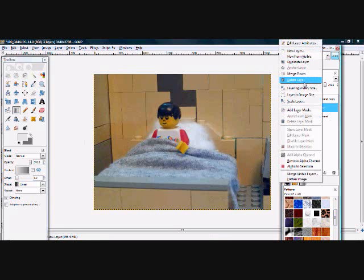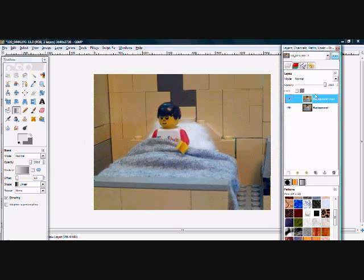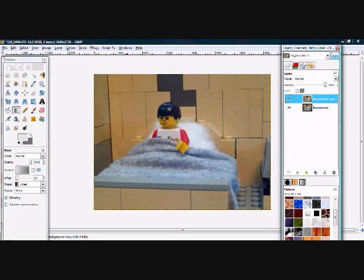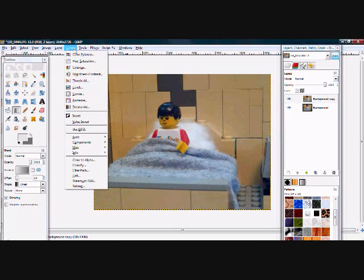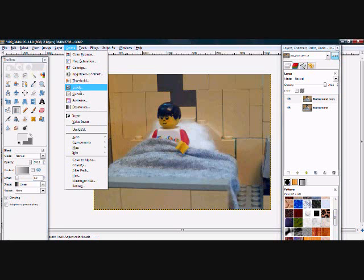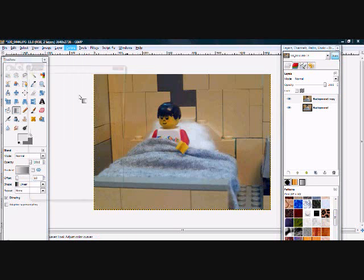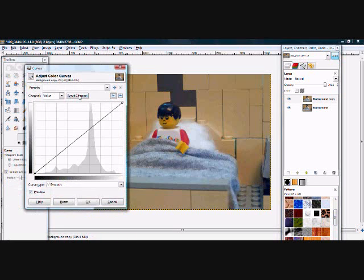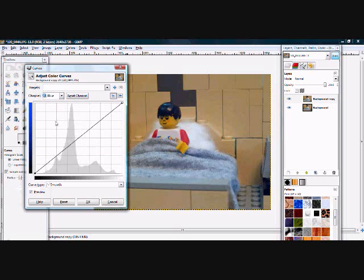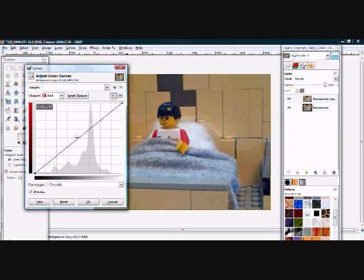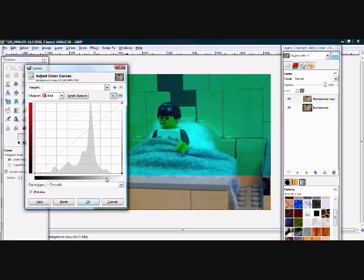Now you should have a displaced layer on top and the original picture on the bottom layer. Select the displaced top layer and click Colors, Curves. Select the red curve and pull the black dot all the way down to the bottom right corner for X equals 255, Y equals 0. Click OK. The layer should appear blue.